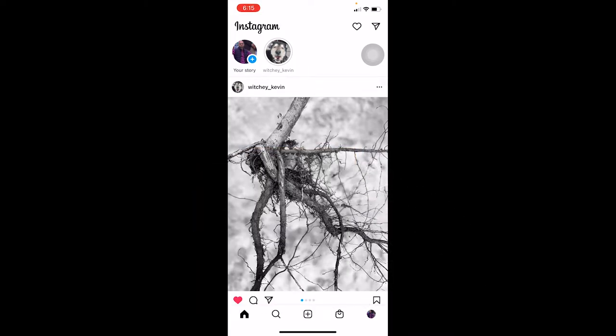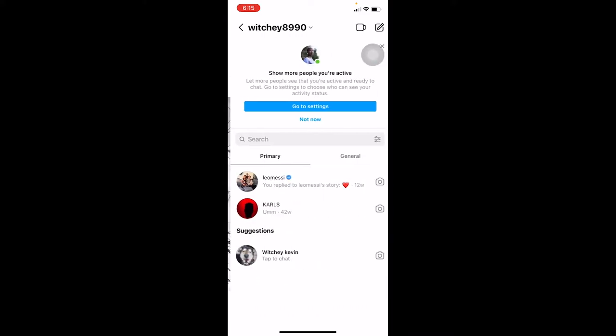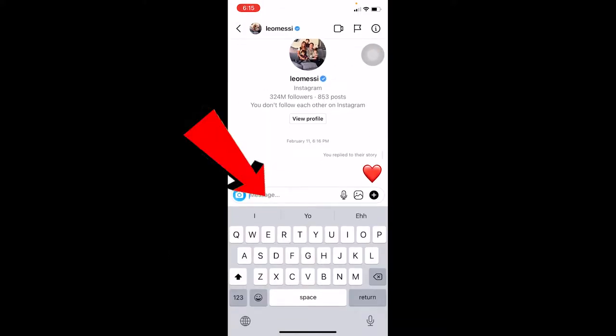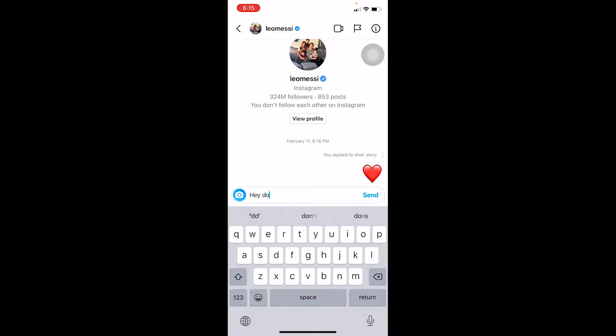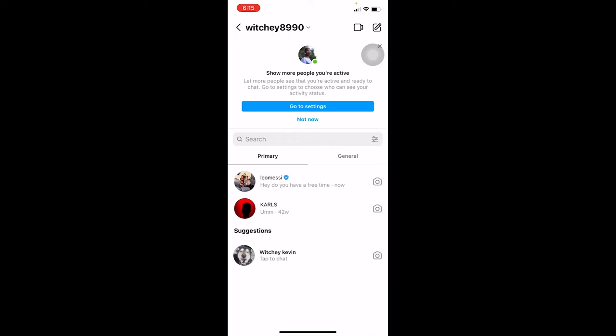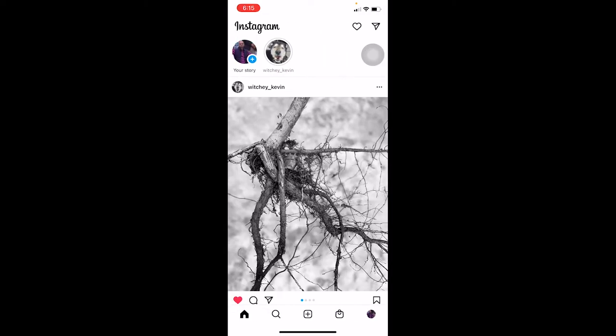To ask a question on Instagram, you need to post a story, because you can only ask questions through a story. The other way is to go to your DMs by clicking the arrow button at the top right corner, go to messages, and ask a question there — for example, saying 'hey, do you have free time?' But if you want to ask a question to all your followers, the best way is to post a story.